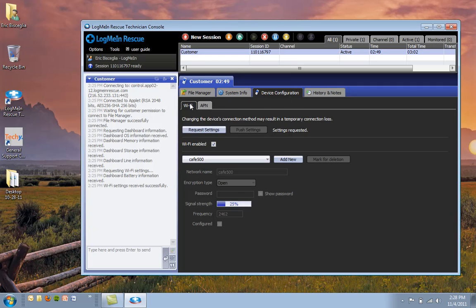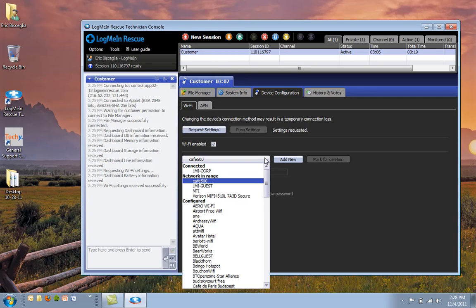you can see I've got the option to configure Wi-Fi and APN or access point name settings. And you can see here that I've got the ability to pull from the Android device networks that are in range, that are connected to, and that are configured.